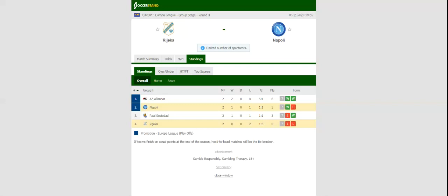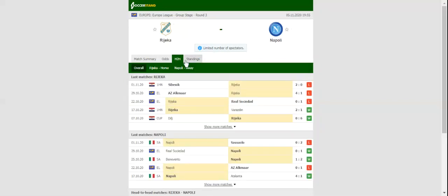The Neapolitans quickly bounced back from a 1-0 loss to AZ Alkmaar, and no doubt, a win over Rijeka will see them move one step closer to booking their place in the last 32.